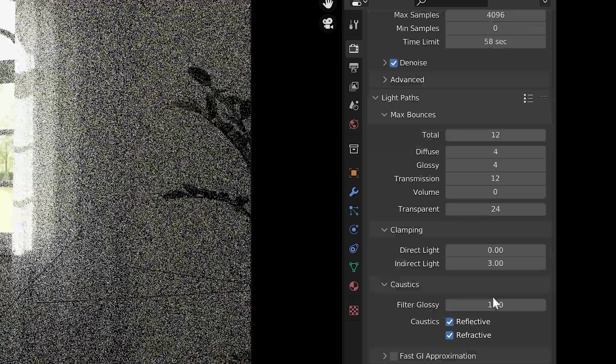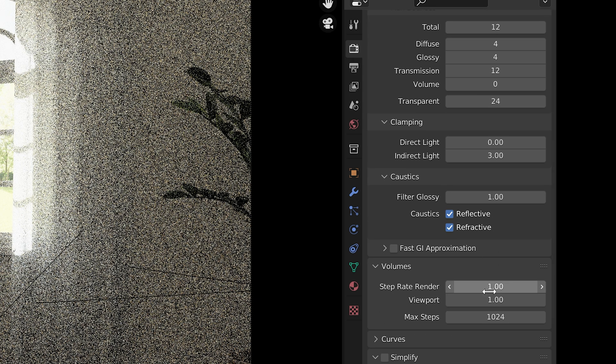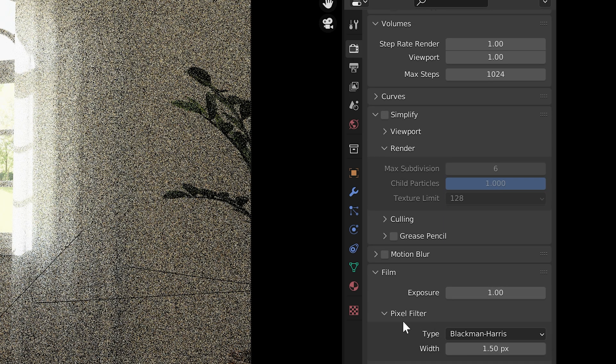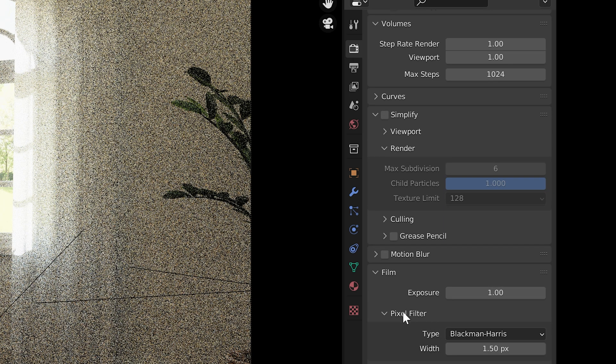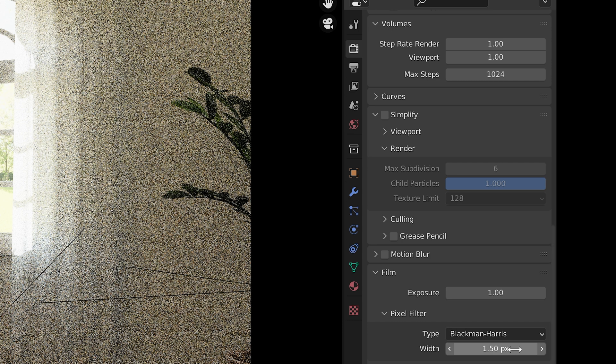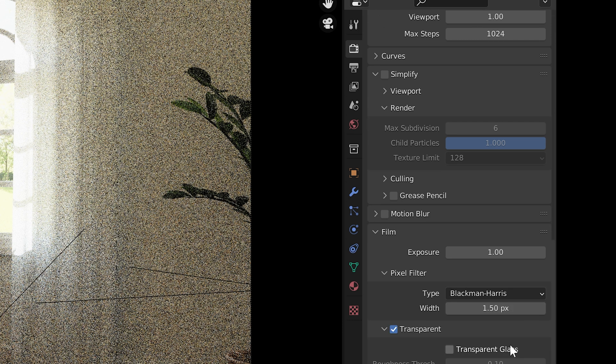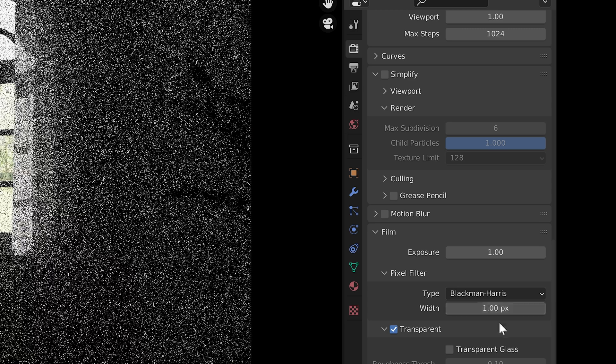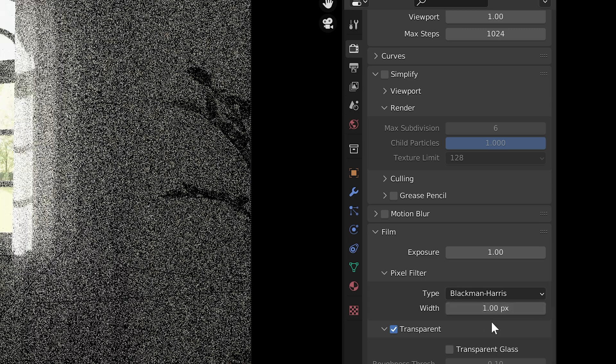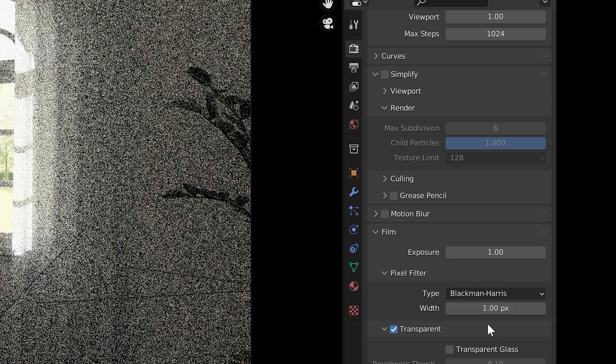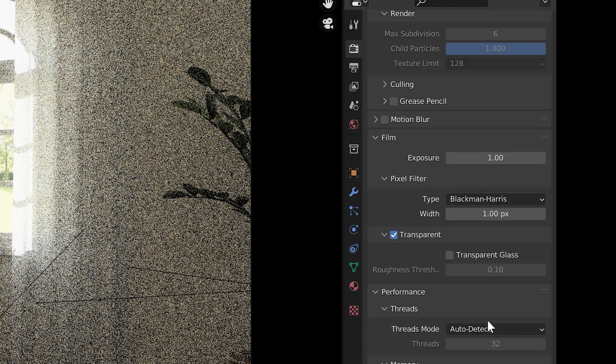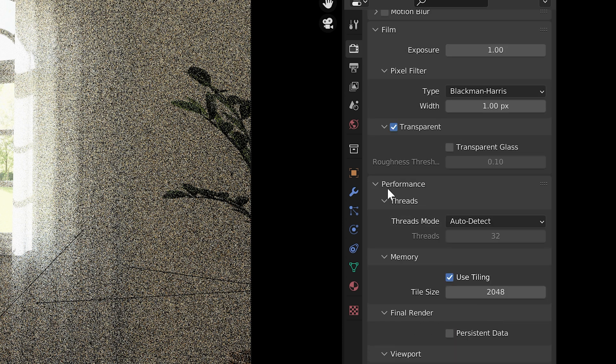Again, it's just good to test these numbers out. Under film, you can test out the pixel filter number. By default it's 1.5 pixels. This really isn't about performance, but just so you know, I like to set mine to 1 pixel in a lot of cases. I just feel the rendering is a bit more crisp.